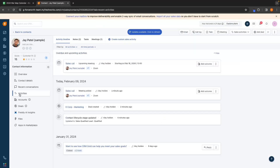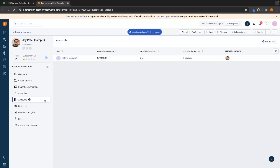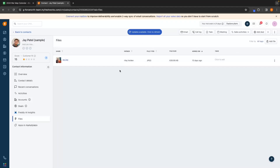We can go down to activities on the left-hand side and see all of the recent activities relating to Jay. We can see today on the 9th of February we created this deal, updated the lifecycle stage, and scheduled in this sales call. We have this sales call coming up under upcoming activities and we can see when and where it will take place. Down in accounts, this is where we can see any companies this person is related to — for Jay, he works at eCorp. At the bottom, we can upload any files or documents relevant to Jay.